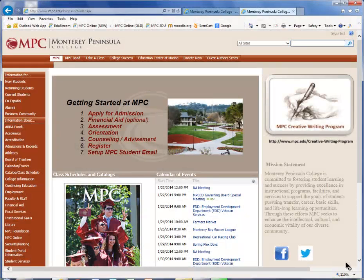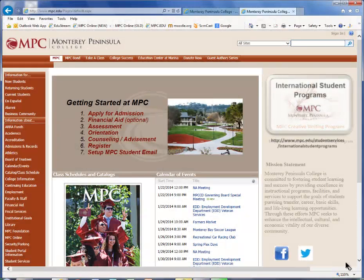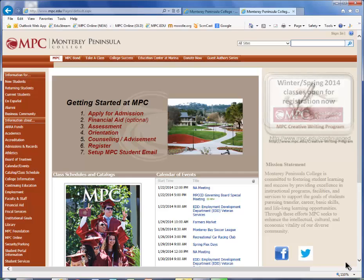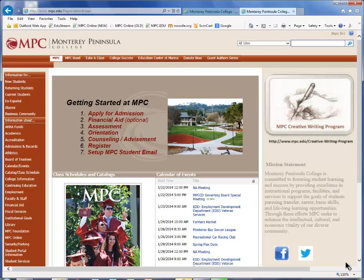This video will demonstrate how to update your email address on file at MPC. First, you will need to open up a web browser, such as Internet Explorer or Firefox, and enter the address www.mpc.edu in your web browser address bar.